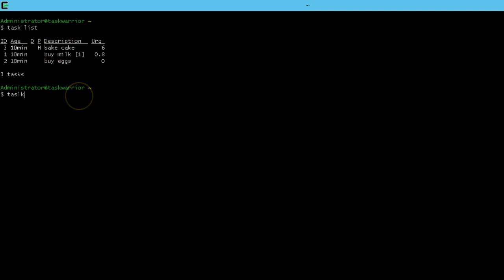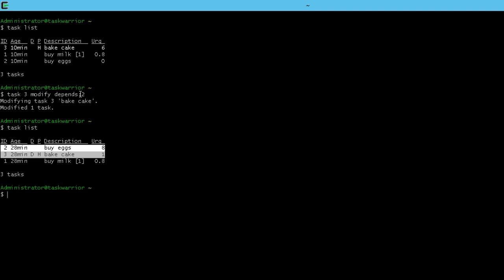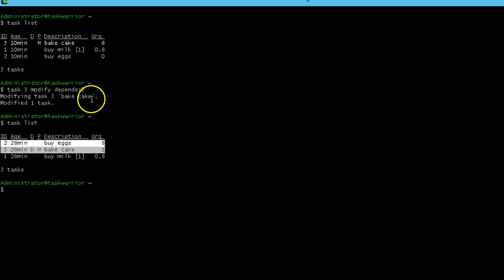What we're going to type is task three modify depends, with task three depending on task two. So now if we pull up the task list, we can see that buying eggs has an urgency score in relation to baking the cake.